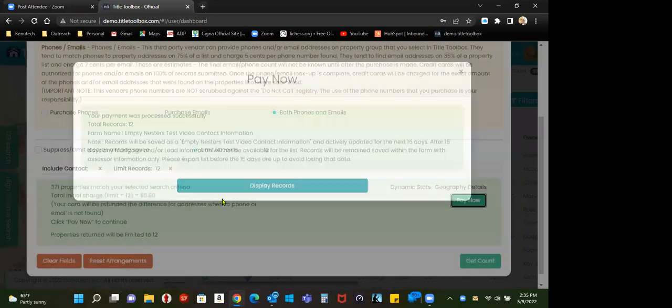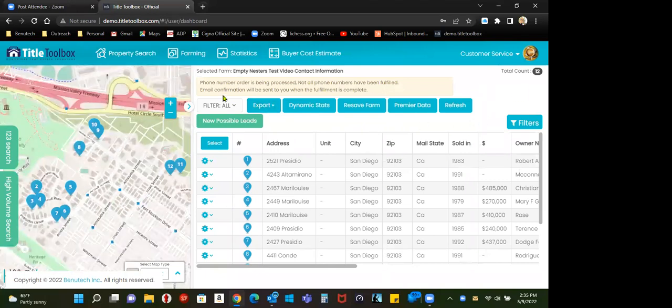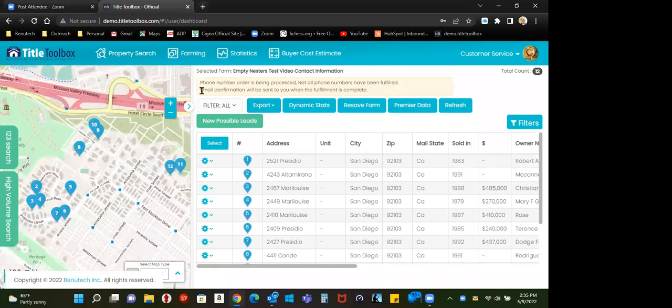The other purpose of this is here's your farm now, 12 properties with phones and emails, and you can read that we're still working on locating those phones and emails.